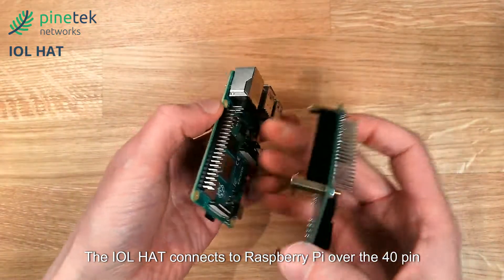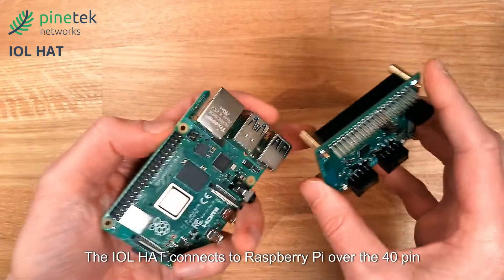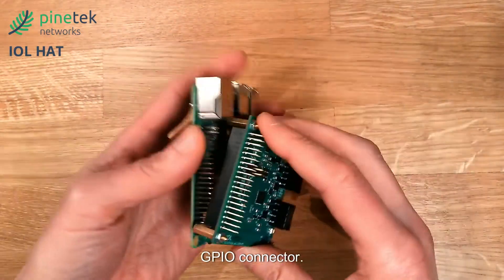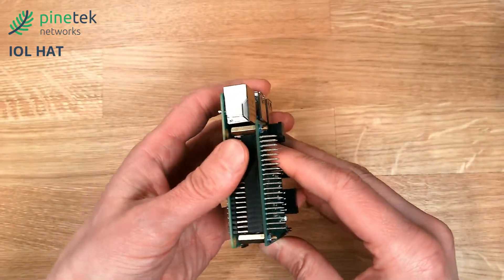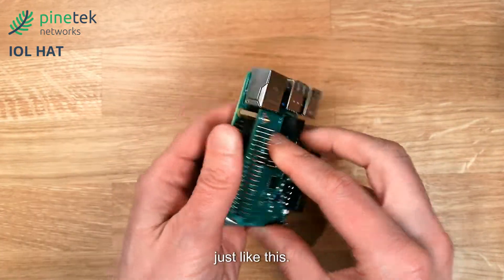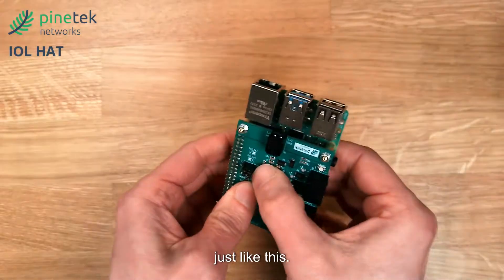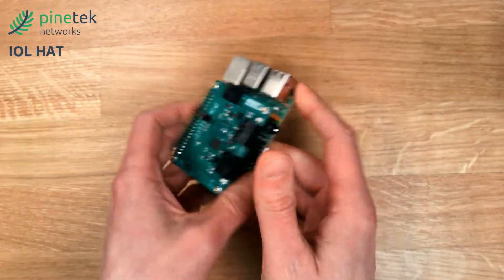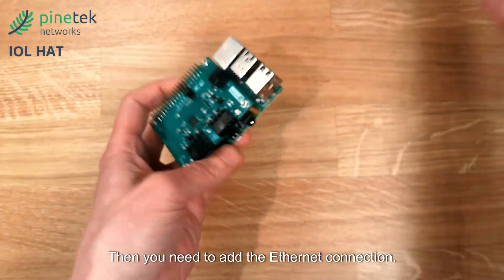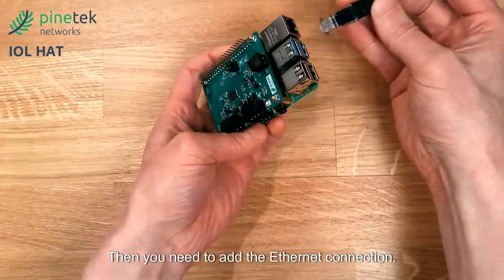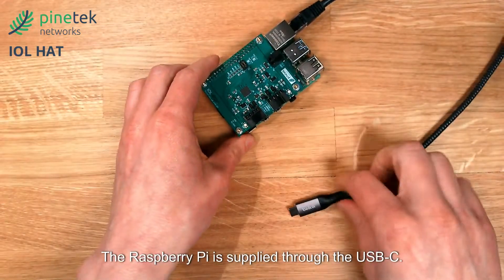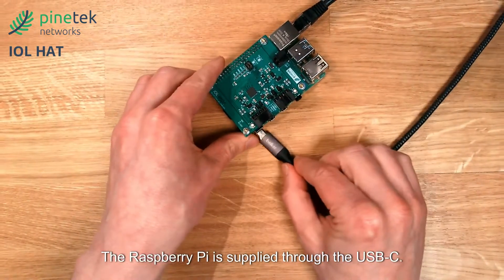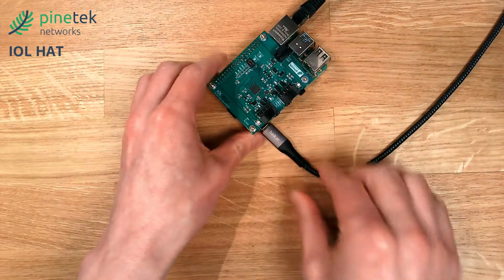The IOL HAT connects to the Raspberry Pi over the 40-pin GPIO connector, just like this. Then you need to add the Ethernet connection. The Raspberry Pi is supplied through the USB-C.